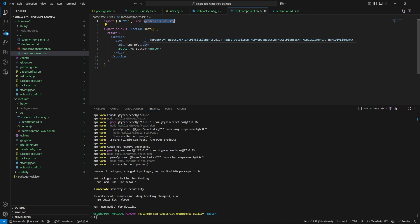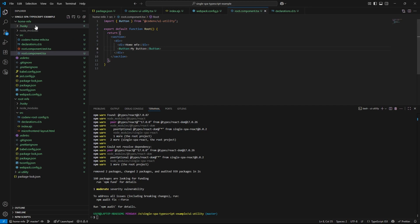Now that we have wired everything together, it's time to see it in action. Let's start by running each microfrontend individually.